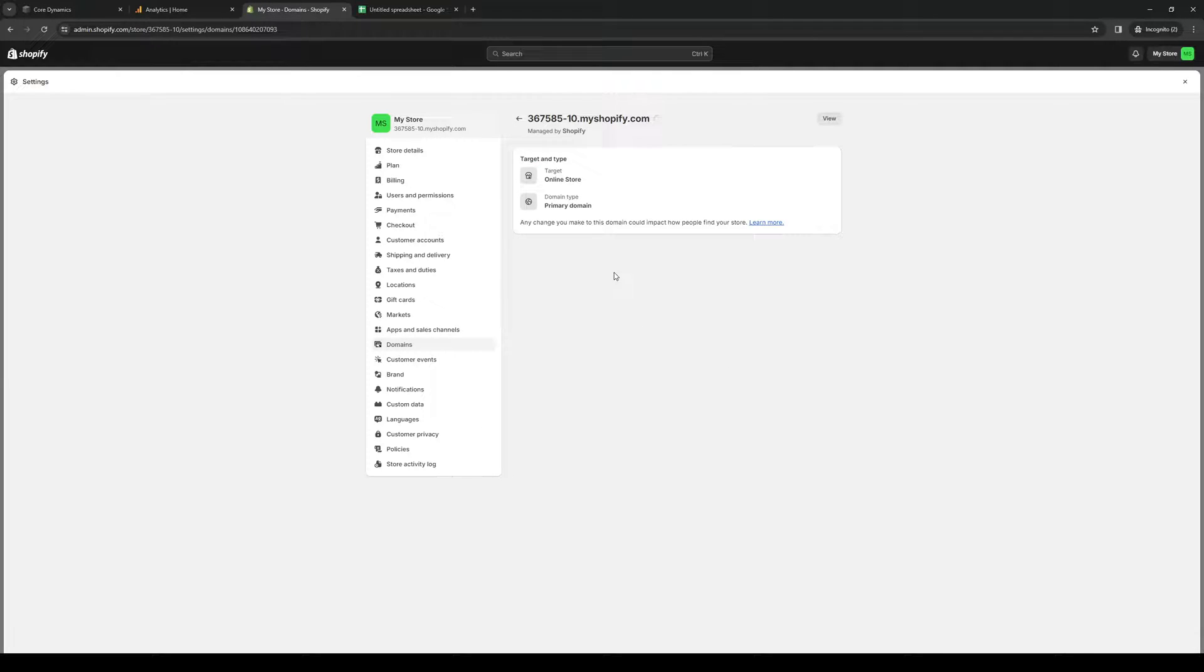Click on it and copy this domain, then head over to Squarespace.